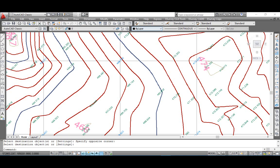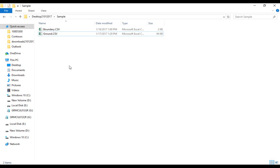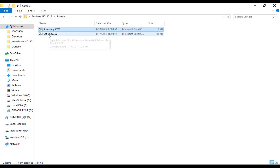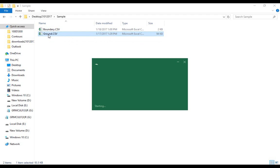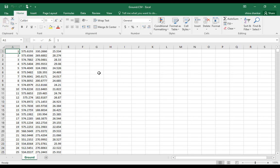For creating a contour map, you have to prepare the point data in CSV files. Two CSV files may be required: one CSV file having original surface data, i.e., point data.